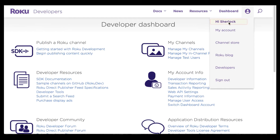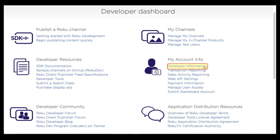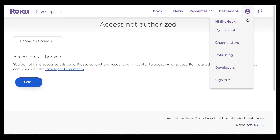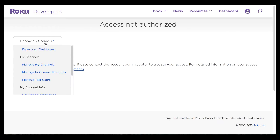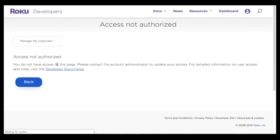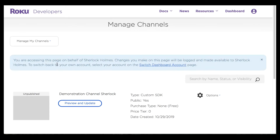As John Watson accessing Sherlock Holmes's account there are certain things I cannot do. For example, if I try to change Sherlock Holmes's developer information, I am told that I have no access to this page. Going back, I am still accessing Sherlock's account. Now I'm going to go to manage my channels, and the first thing you'll notice is a big notification letting me know that I am accessing this page on behalf of Sherlock Holmes.